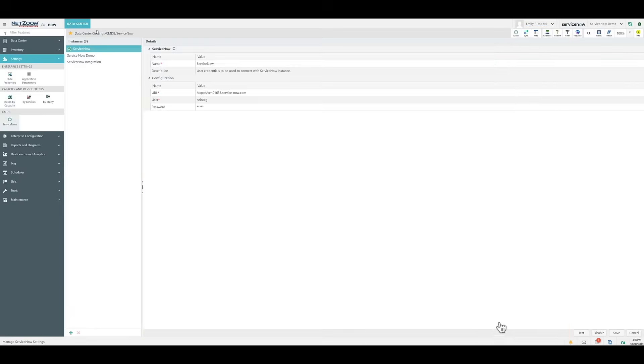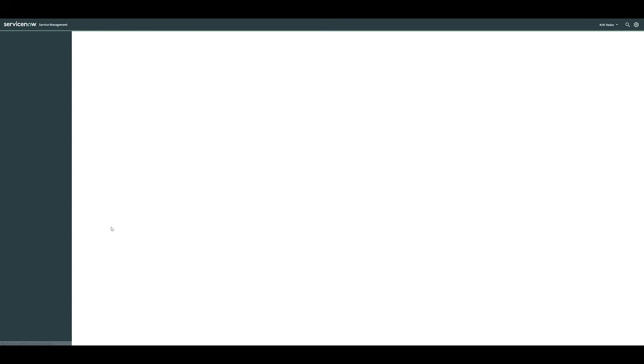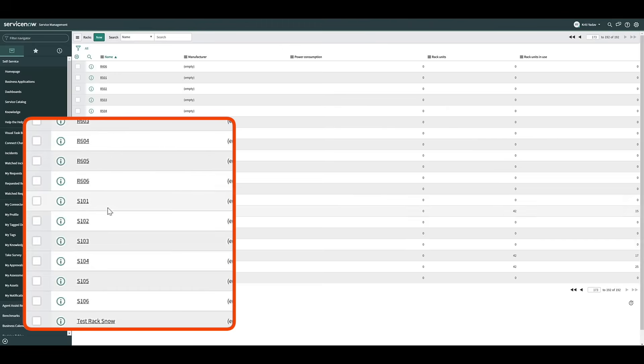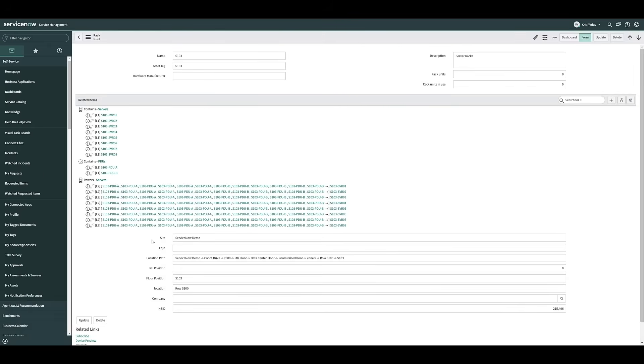Once that's finished, we can navigate back to ServiceNow and refresh it. And as you can see, the rack has been re-added along with all of its related devices.